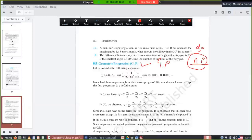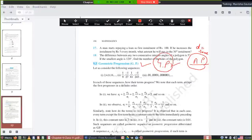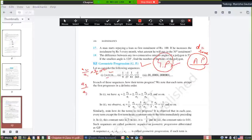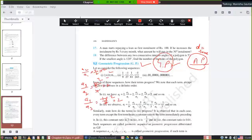In GP we take the ratio of consecutive terms. If the ratio of consecutive terms is the same, then you have a GP. For example, 2, 4, 8, 16: a2/a1 = 4/2 = 2, a3/a2 = 8/4 = 2, a4/a3 = 16/8 = 2. In each case you are getting the same ratio of consecutive terms.